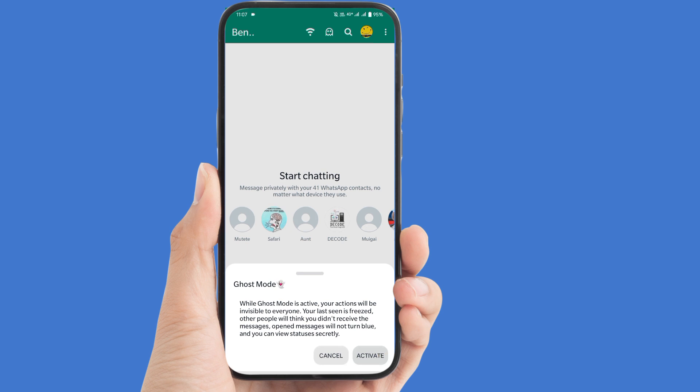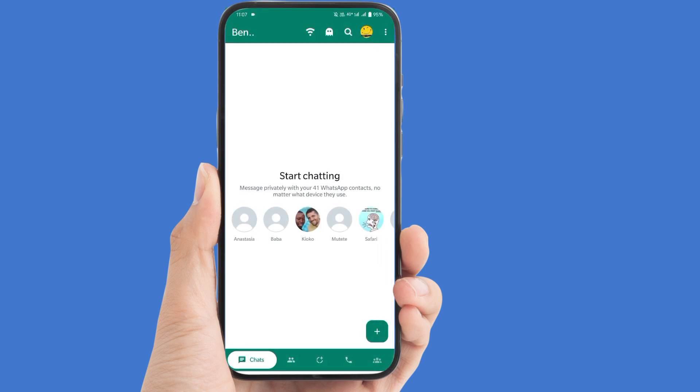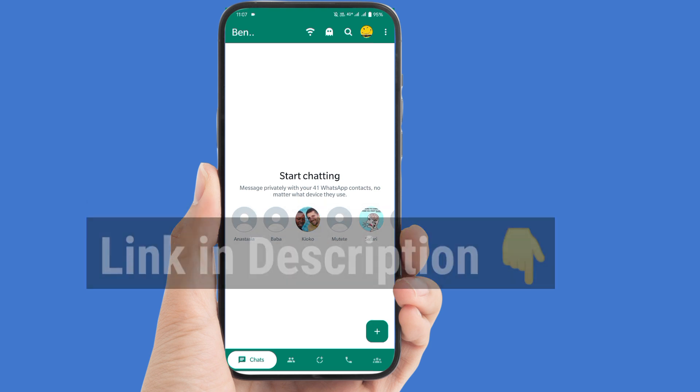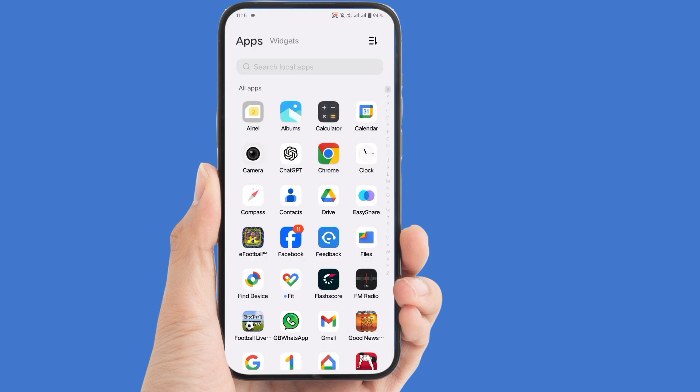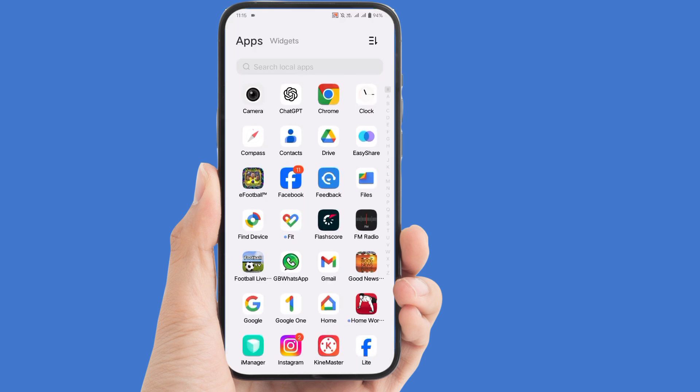When you tap on activate, you'll automatically have all the benefits we discussed earlier. That's how easy it is to activate ghost mode in WhatsApp. Unfortunately, this feature is only available for GB WhatsApp users. If you're interested in trying this new feature, I've put a link in the description box below where you can download and install this application on your device.